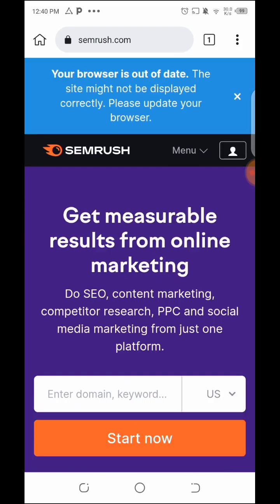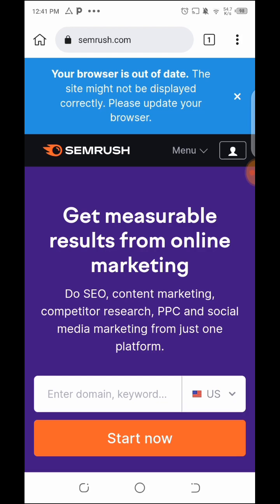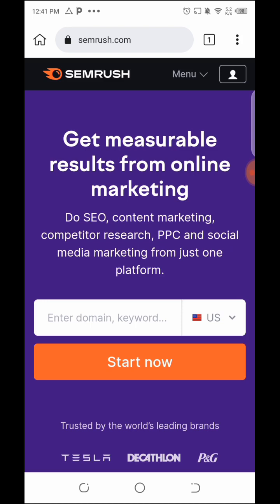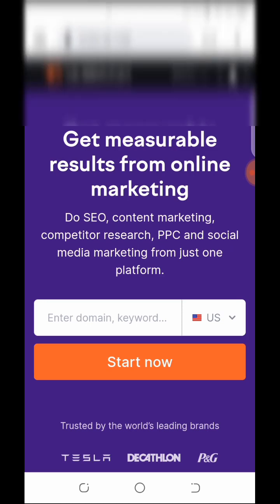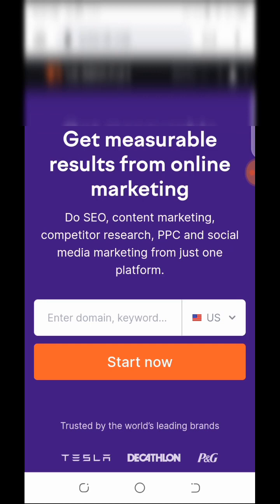SEMrush.com — this is the SEMrush platform. It's mainly for SEO. You want to analyze a domain, you want to analyze your keywords, you want to rank, you want to check on your competitor — this is one of the most reliable platforms to use. It's free initially. Once you log in you can check whatever you want, but your actions are limited because you have to upgrade once you have exhausted the free plan options.